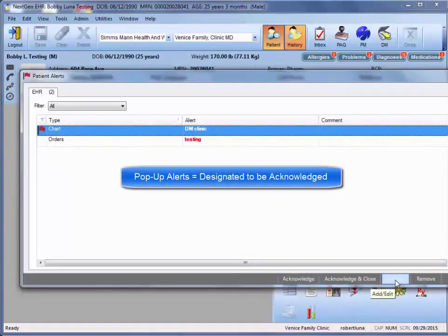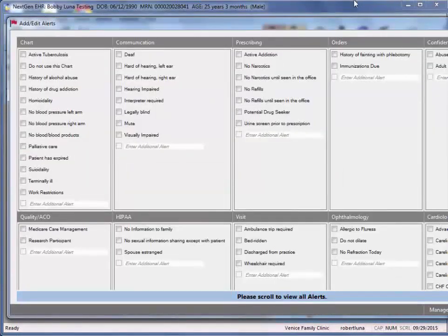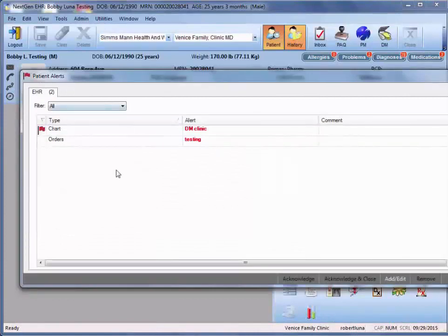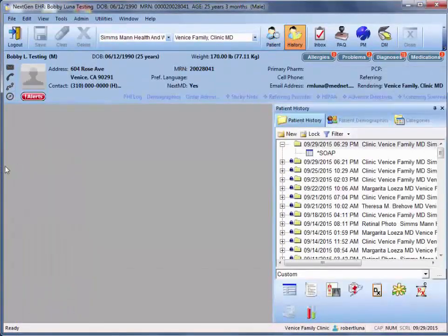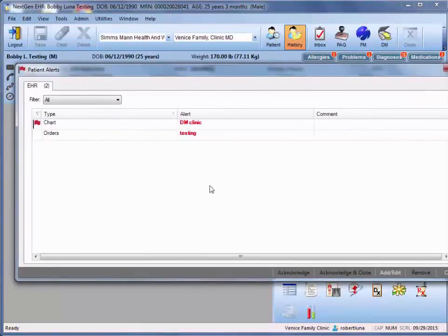So in order to do those types of designations, you're going to have to hit that add edit screen from within alerts. And if you didn't see this before, you would just access it by clicking on the alert button and then going to add edit.